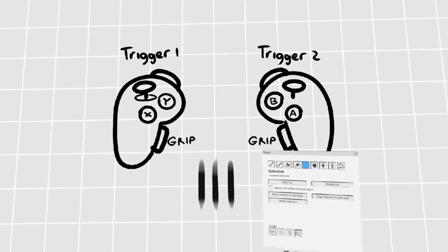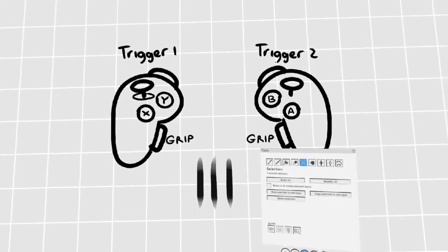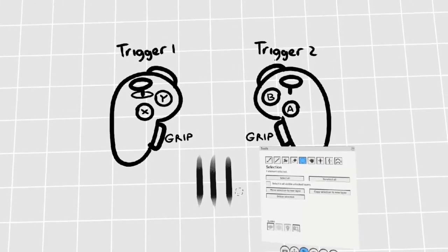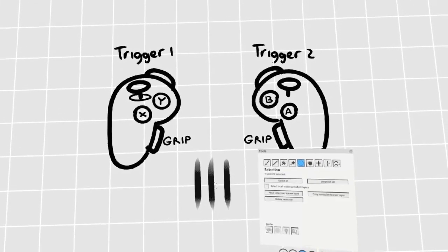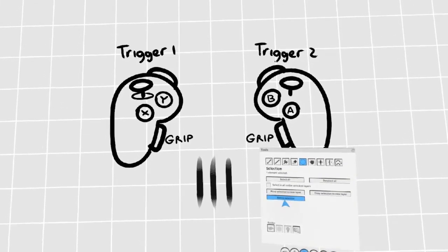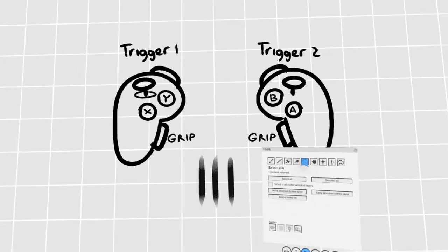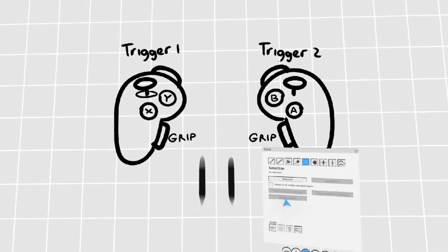You can delete a selection by pressing the A button on your right controller, or by hitting Delete Selection in the Selection window.